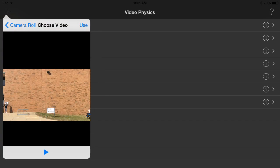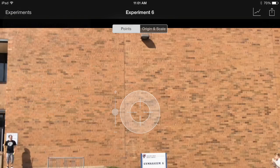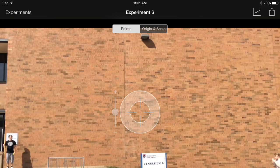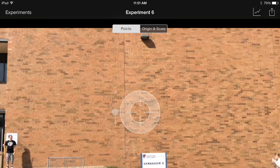You can play it to make sure it's the video you want, then press use. The experiments button on the left allows you to go back to your list of experiments. We'll be using the points button and the origin and scale button soon, and there's a graph button and a share button on the right.